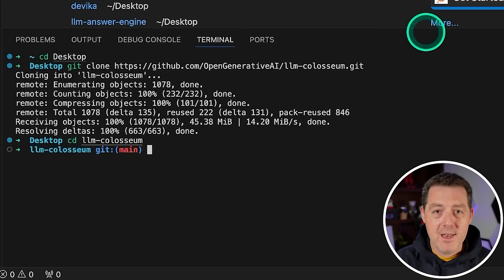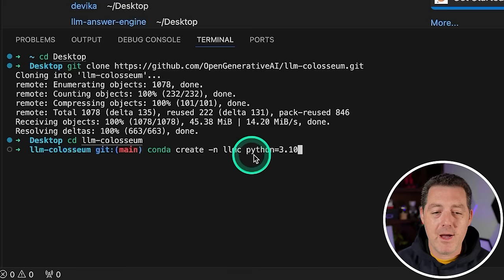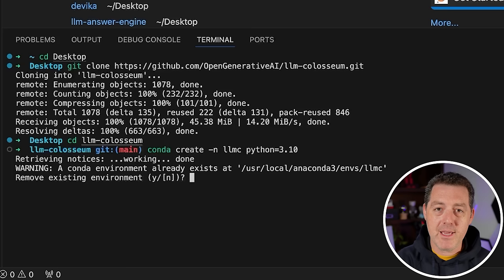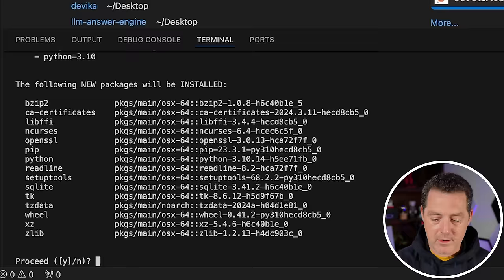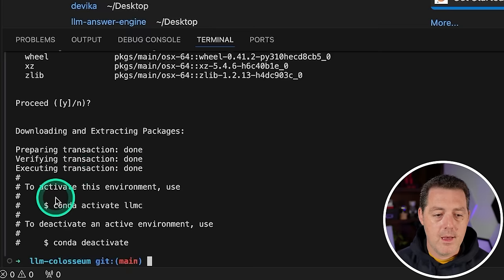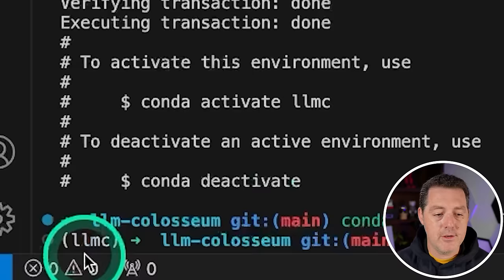Next, we're going to create a new conda environment. We're going to type conda create dash N LLMC, so LLM Coliseum Python equals 3.10 and then hit enter. I already have one with that name, so I'm going to go ahead and replace it, but you won't get that warning. Proceed. Then we're going to copy this, conda activate LLMC. And you can see it's active because it says so right there.